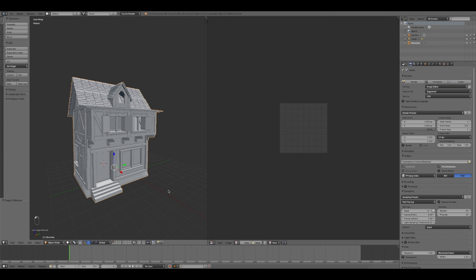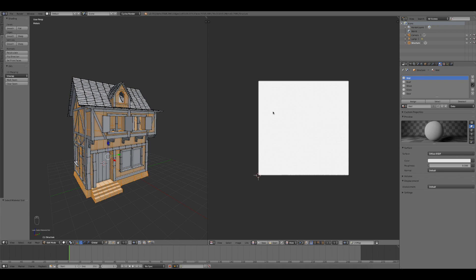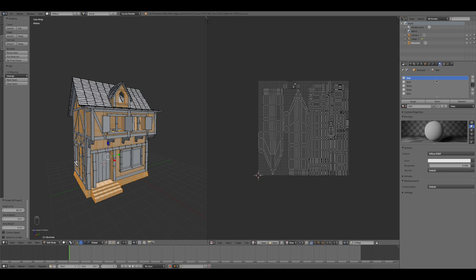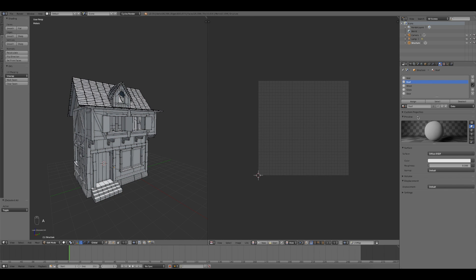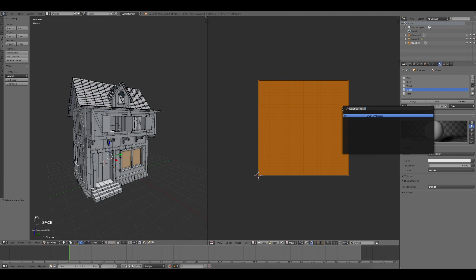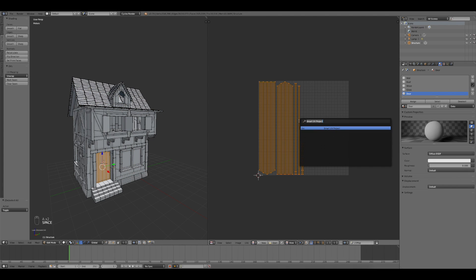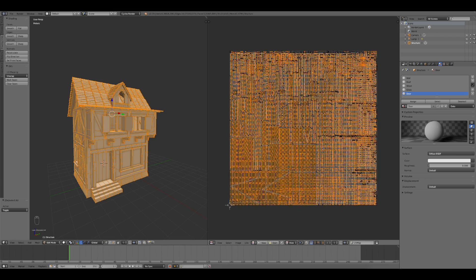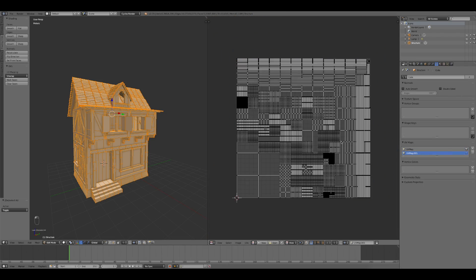Thereafter, I started the UV unwrapping process, so I selected all the parts of the building concerning a material and I created a Smart UV Project. Here I set a value greater than 0 for the island margin. In this way, I avoided an overlapping issue during the baking process in Substance Painter.